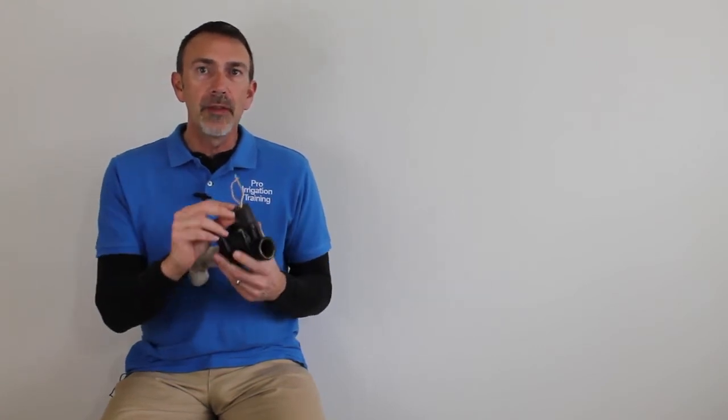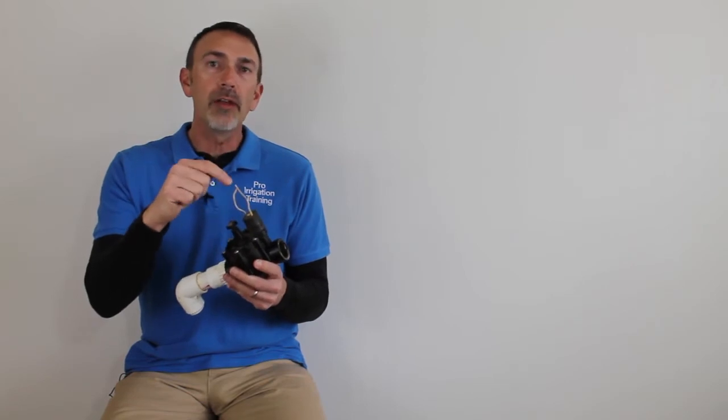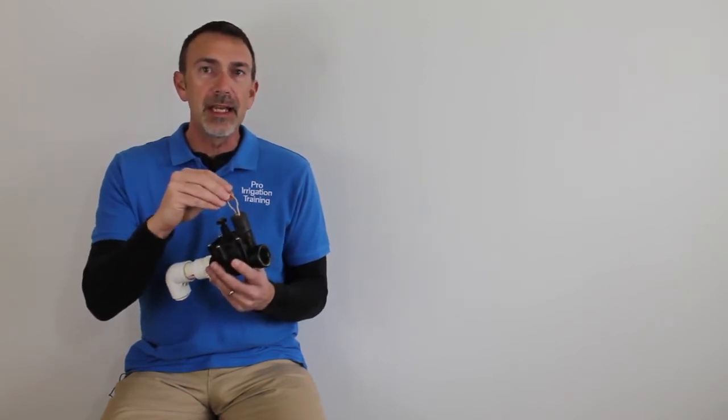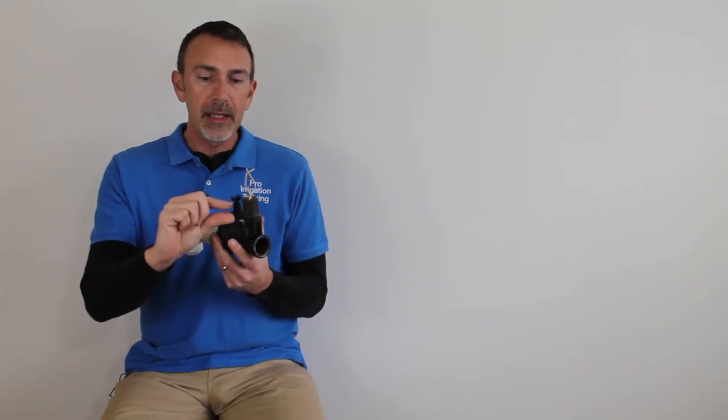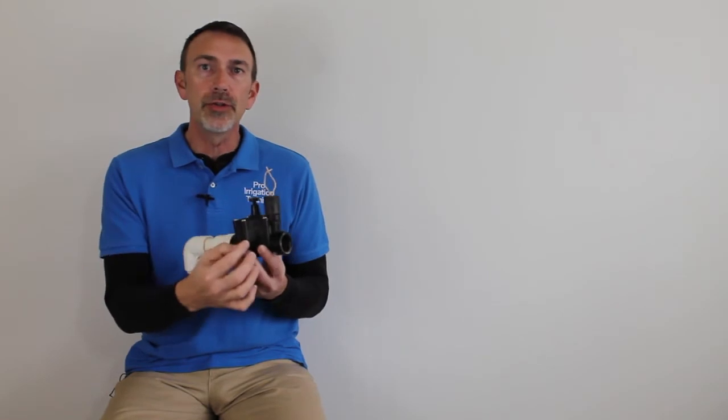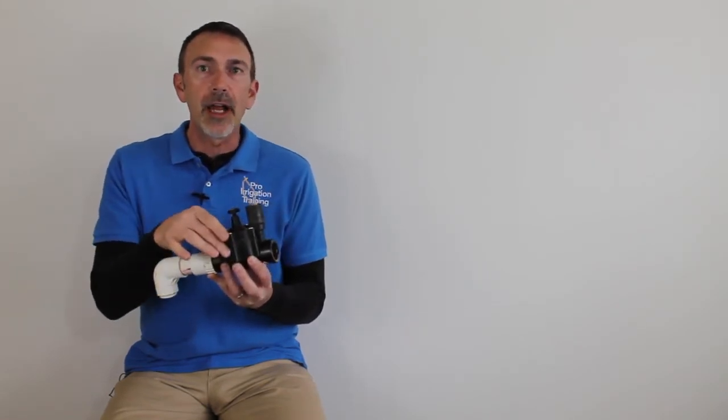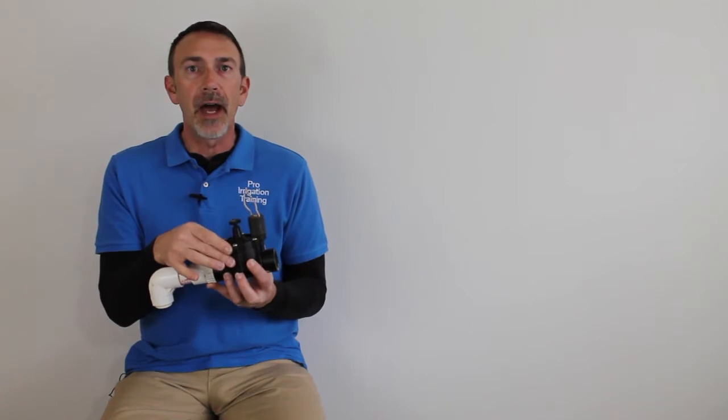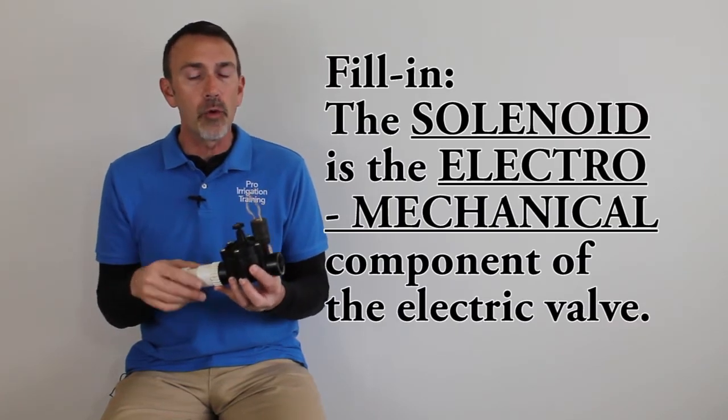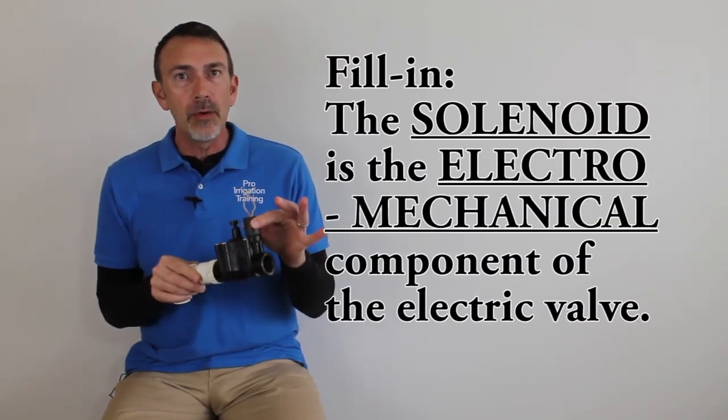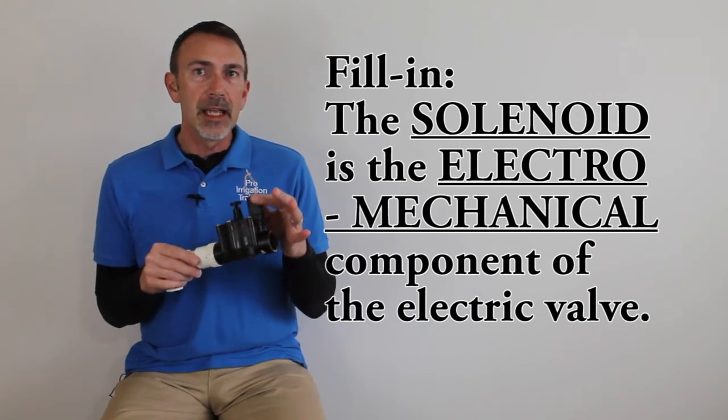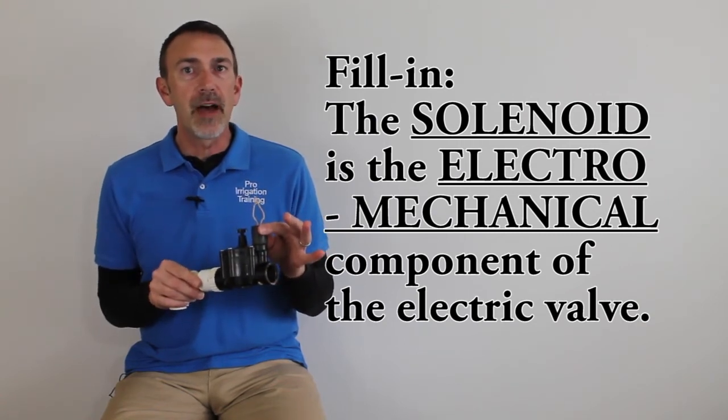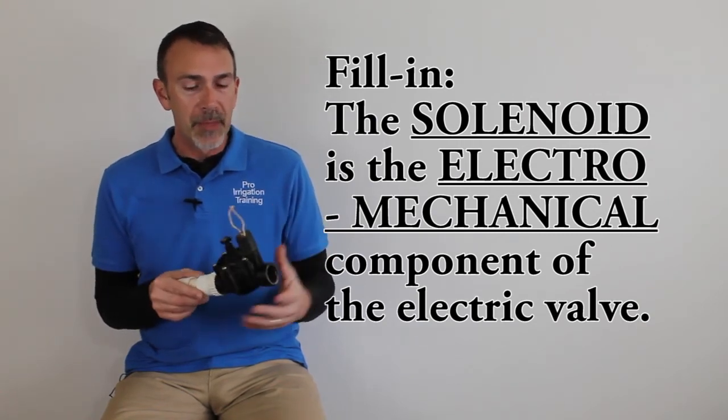So what happens inside of this solenoid, there is a little metal plunger that has a coil of wire around it, and when electricity is applied to the solenoid, it works as an electromagnet and it retracts the plunger and allows water to move through the series of diaphragms and openings inside the valve. We will talk about that later in our valve course, but for now all you need to know is the solenoid is the electromechanical portion of this valve that causes it to operate.